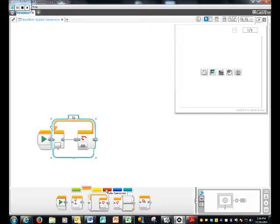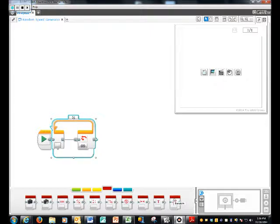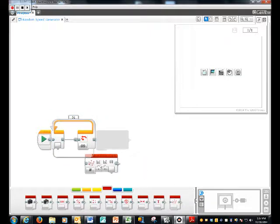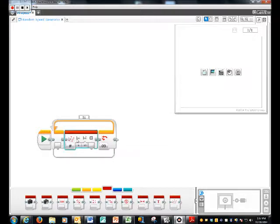Go to this red button, it's the data operations button where you're going to find the far right, the random block, which is the random dice block, and you're going to put it right in the middle, right smack in the middle.